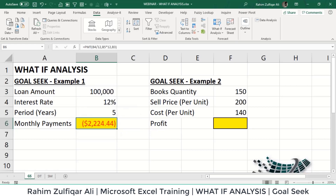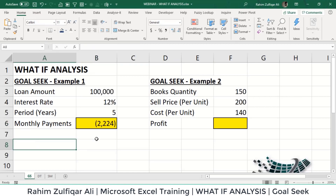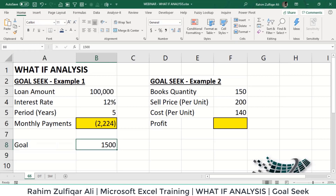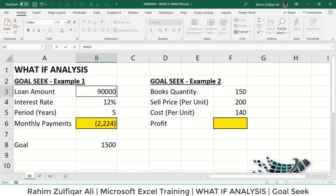The result shows we need to pay 2,224 rupees every month to repay the loan of one lakh rupees in five years at 12 percent interest. This is a simple financial function to derive monthly payments. But here is where Goal Seek comes in: if we take one lakh rupees at 12 percent for five years, we need to pay 2,224 — but suppose our condition is that we can only pay 1,500 as a monthly payment. We know our goal but don't know how to change the loan amount to achieve exactly 1,500.